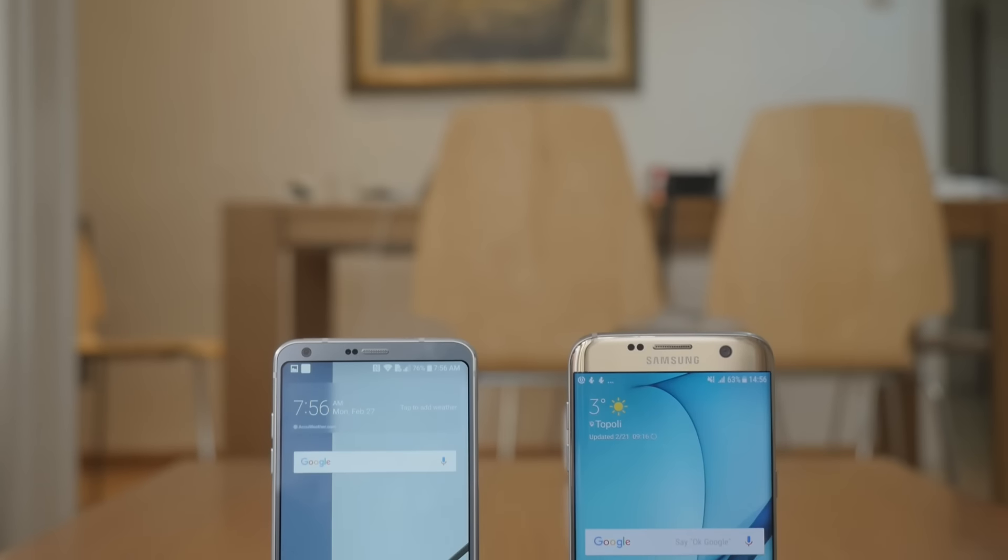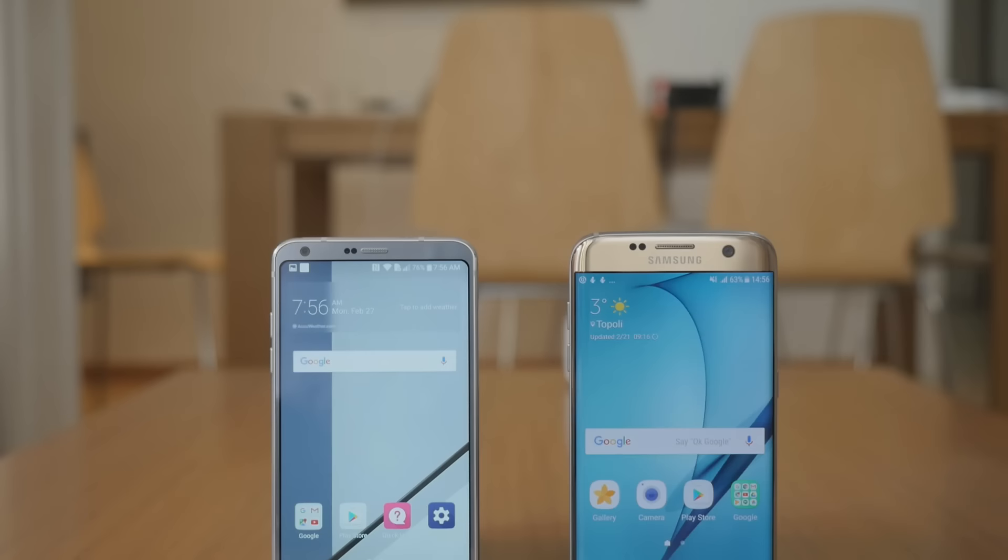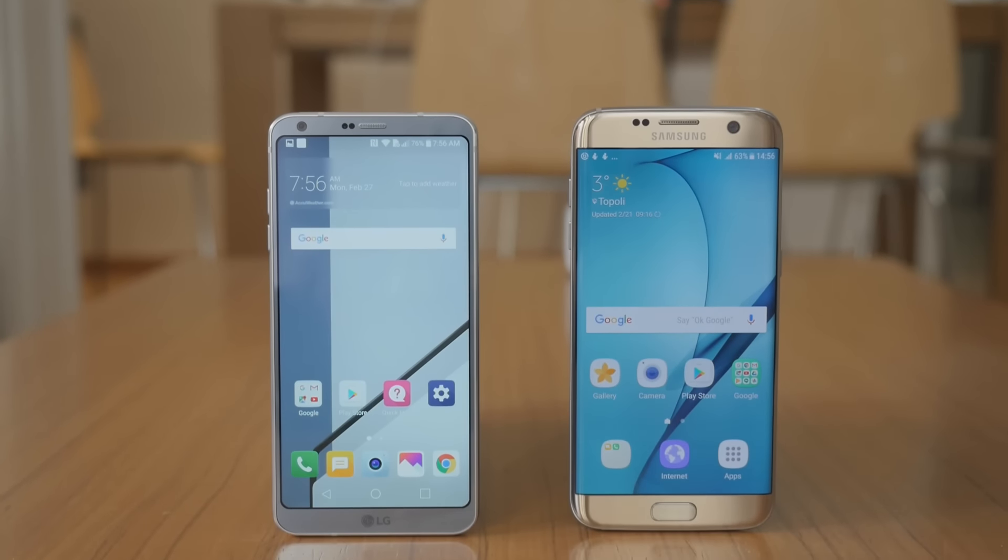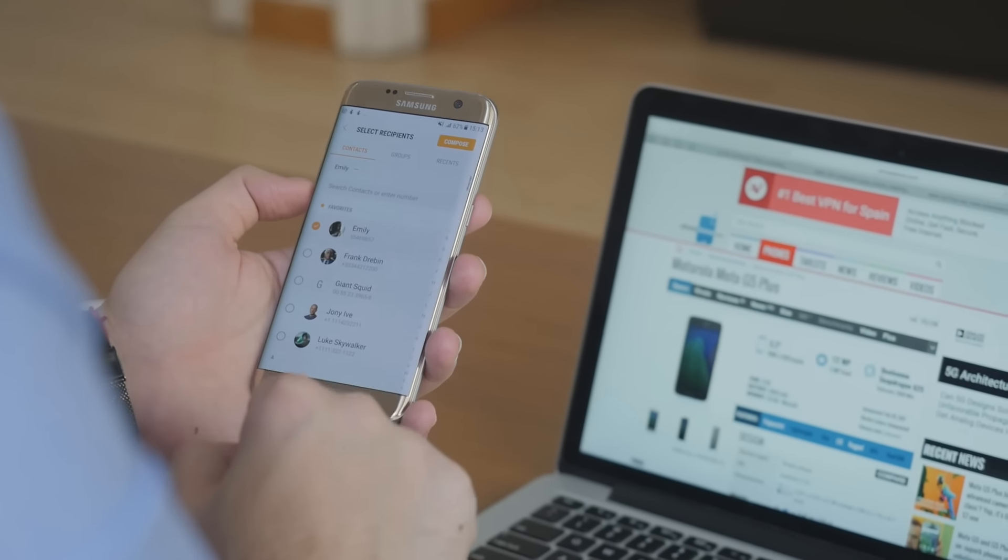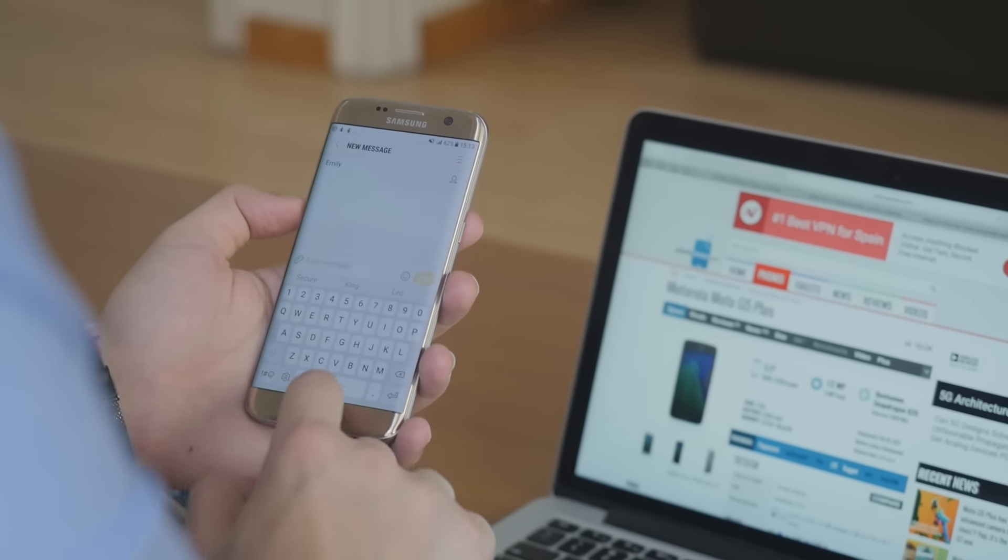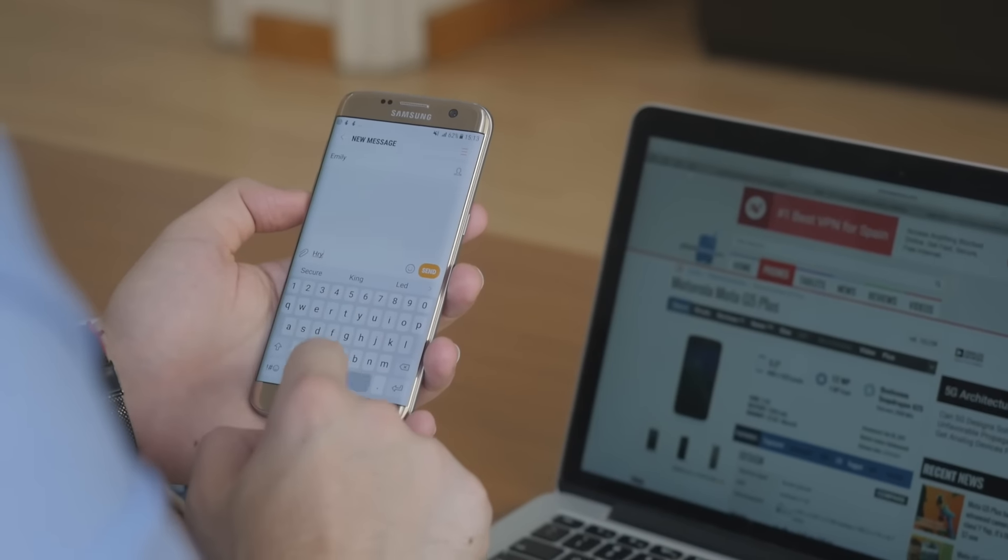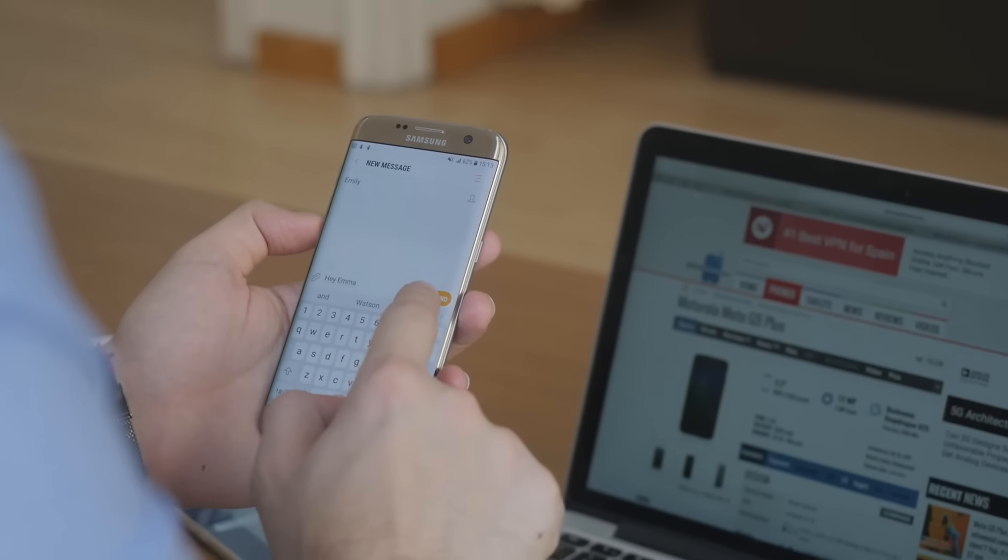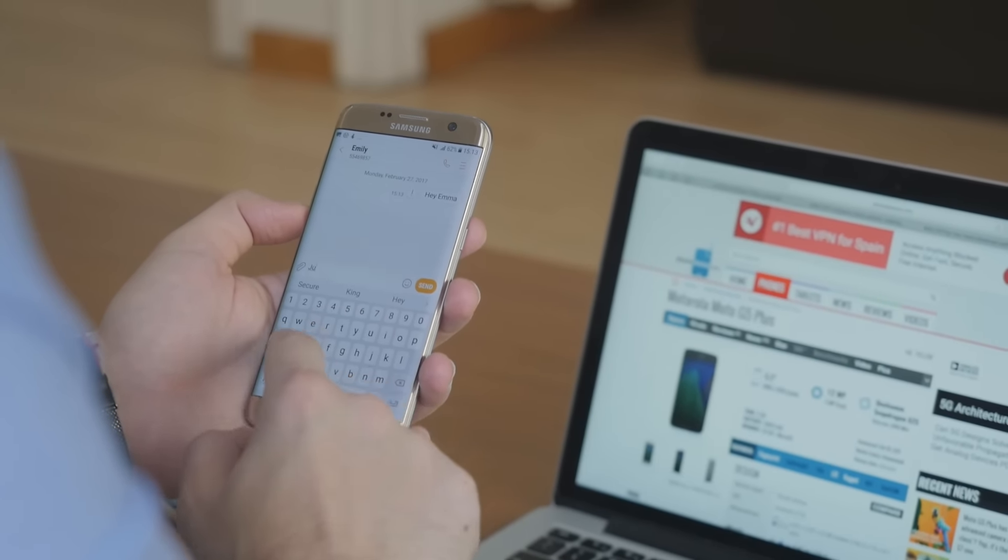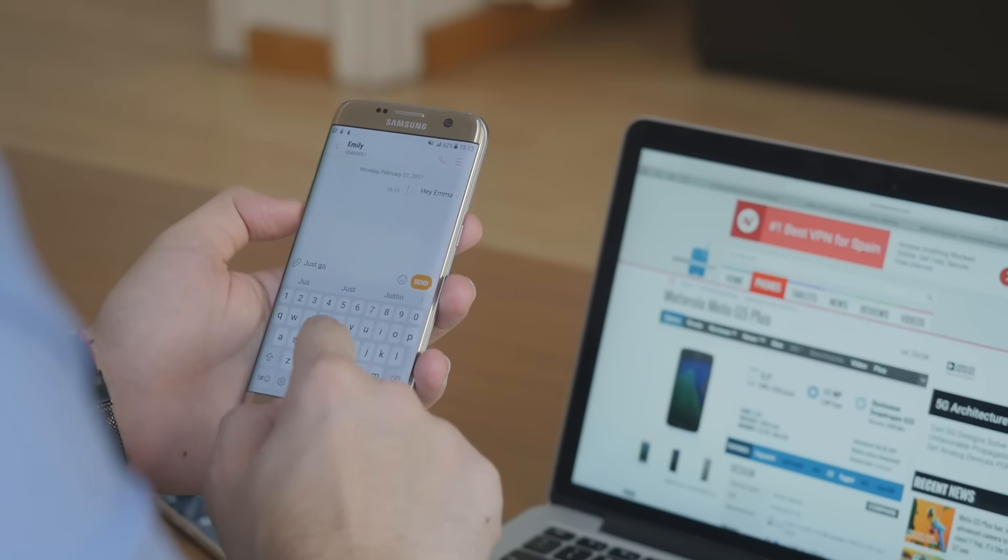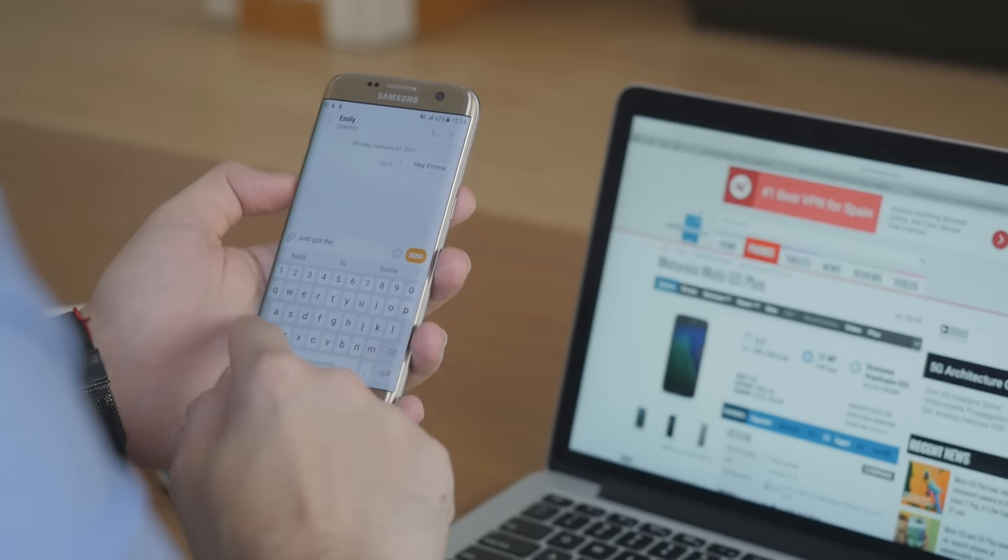The true highlight of the G6 is that it fits a 5.7 inch display in a body that's smaller than the 5.5 inch Galaxy S7 Edge thanks to the exceptional screen to body ratio of roughly 80%. The Samsung phone also has a relatively large screen for its body but it can't hold a candle to the G6.